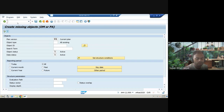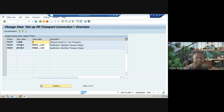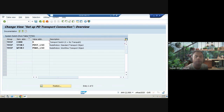The next transaction is OOCR, used for setting up the PD transport connection. There is a transport switch you can configure here. You can read the documentation if you want to understand why it is required — particularly related to transport request definitions.